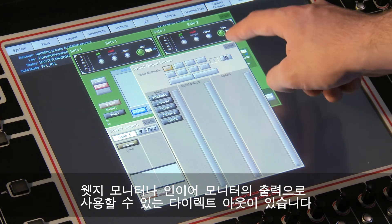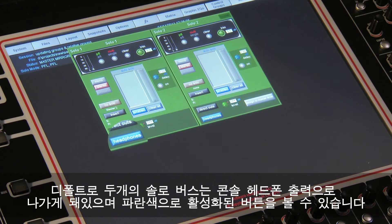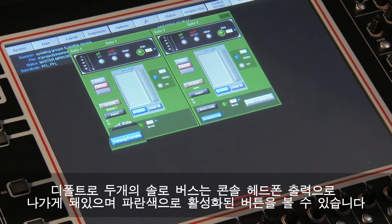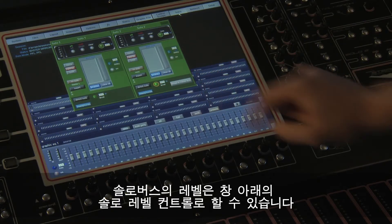The direct out is where you would set the routing to your wedge or IEM. By default, both of the solo buses feed the console's headphone output, and you will see the buttons highlighted in blue that activate this. The buses can also be delayed to compensate for the time difference between the direct headphone signal and the main audio reaching you.